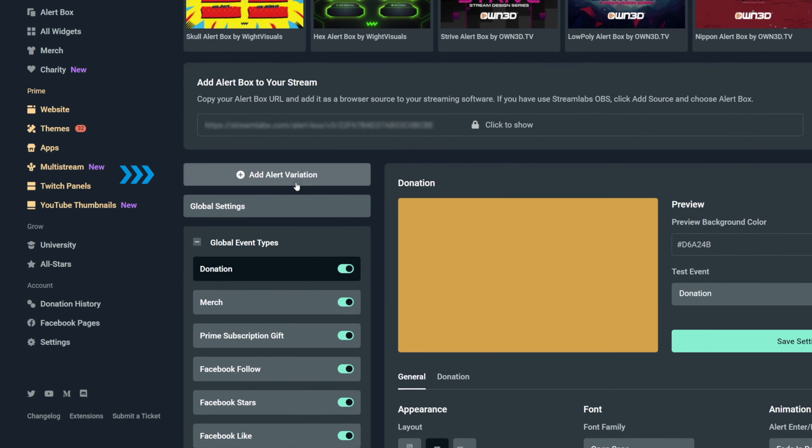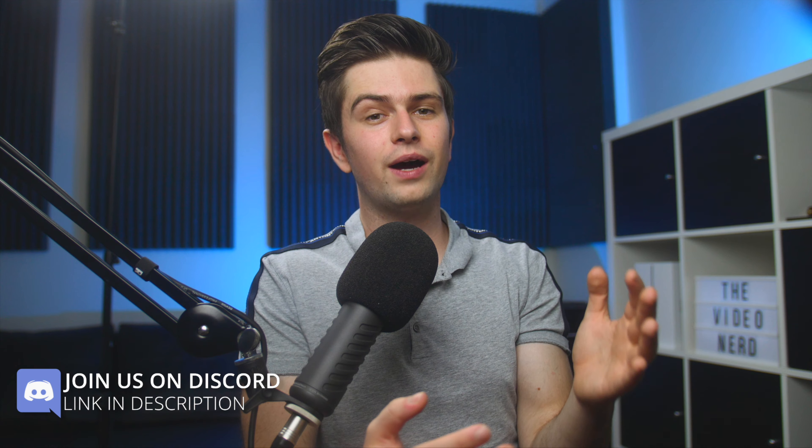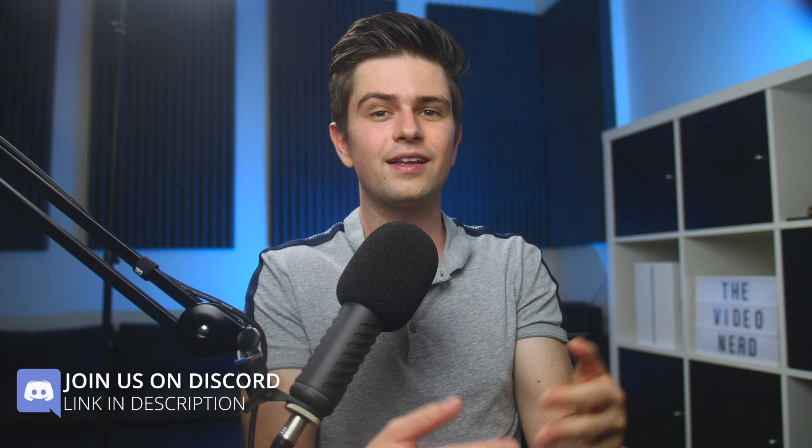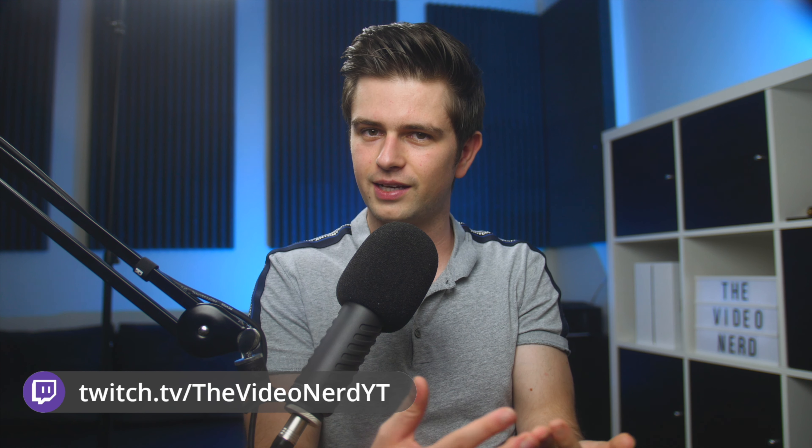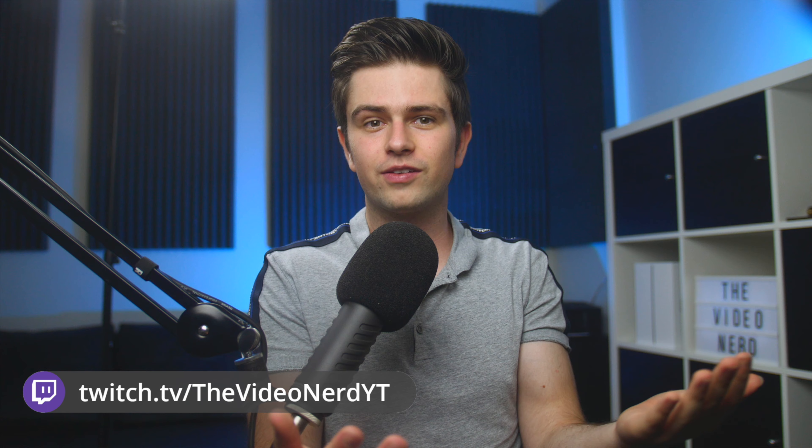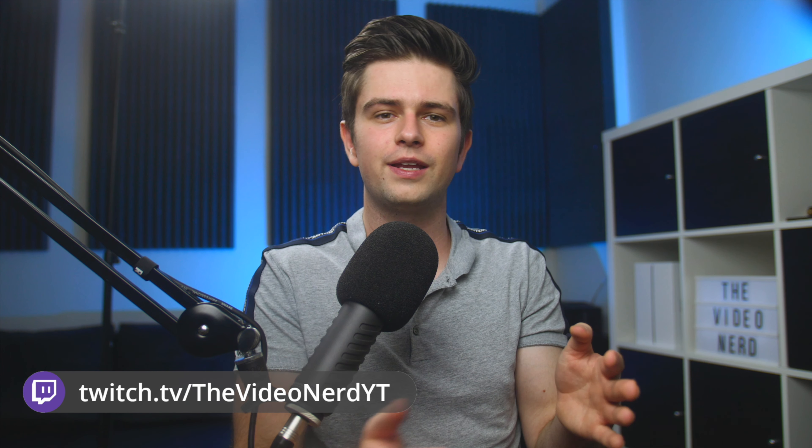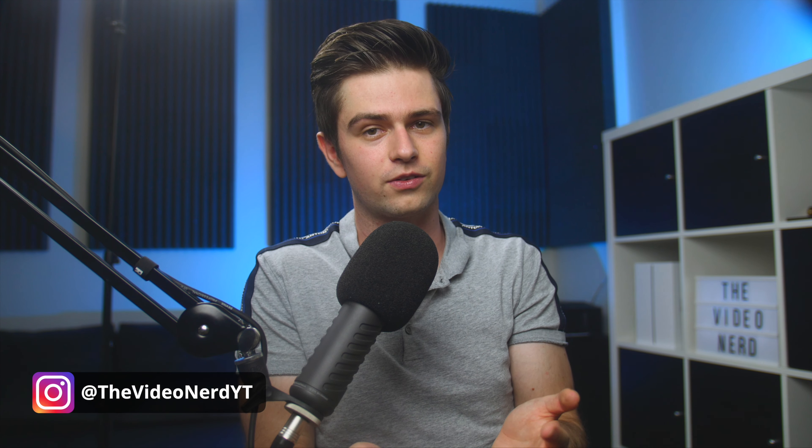Now something else that's important before we add these alerts to our streaming software, I will need to explain what alert variations are. Some people like to add several alert variations and then trigger one of them in specific scenarios. For example, you can have separate alerts for donations that are higher than $20.